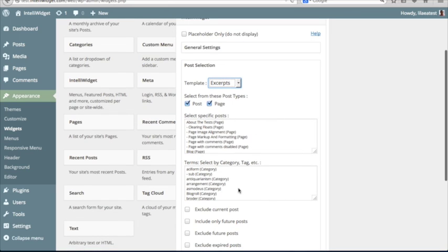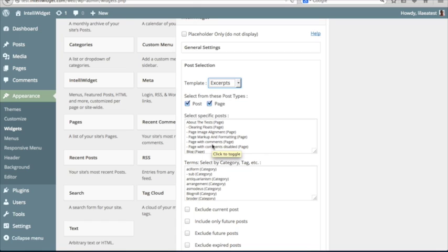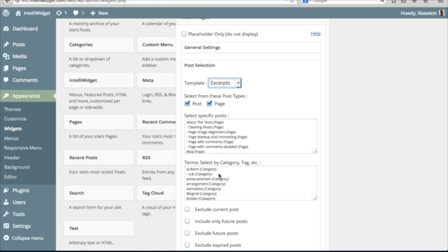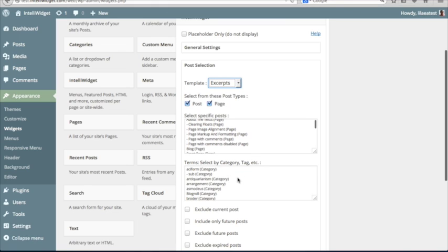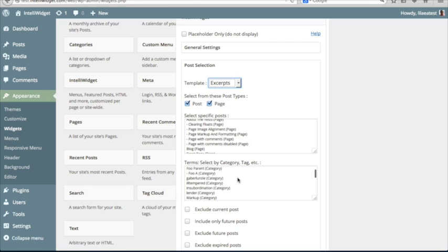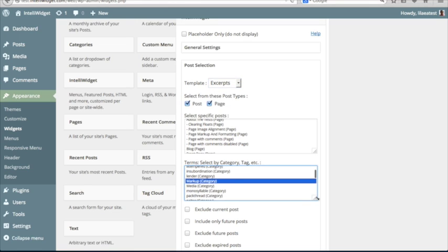The next two areas are Select Menus that let you choose specific posts that you want to have appear. Or you can choose by taxonomy, a category or tag. If you have additional taxonomies, they would appear here as well. The taxonomies that appear are the ones that are related to the post types that are selected. So we're going to choose this Markup category.